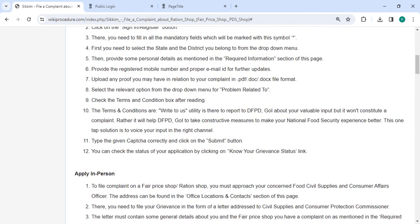Then the applicant must provide the registered mobile number and proper email ID for further updates. To upload a complaint in file format PDF, document, or docs, then select the relevant option from the drop-down menu.